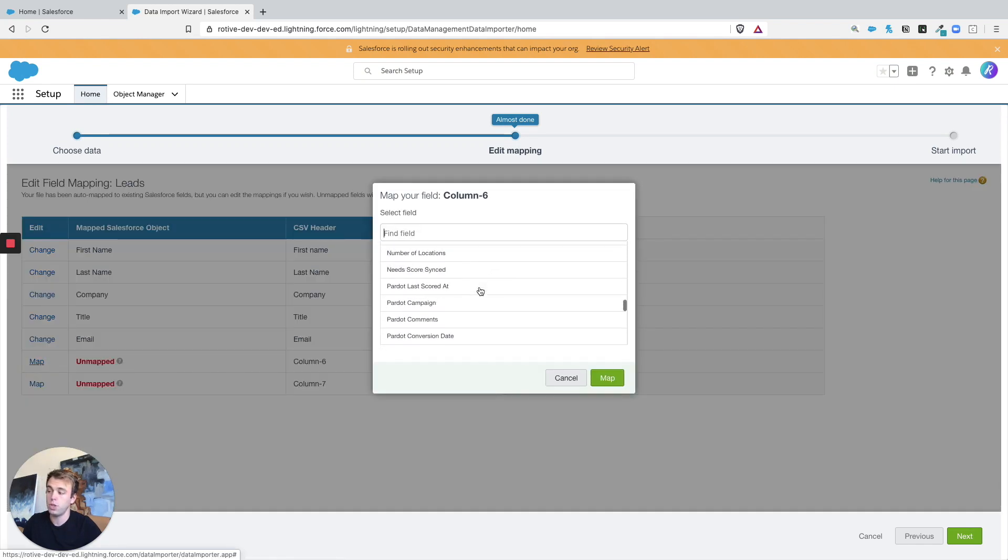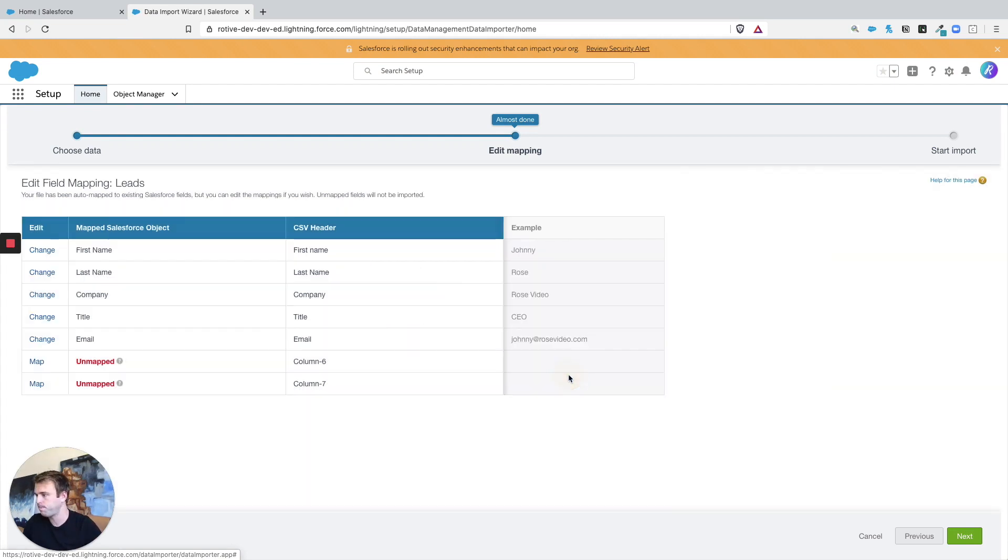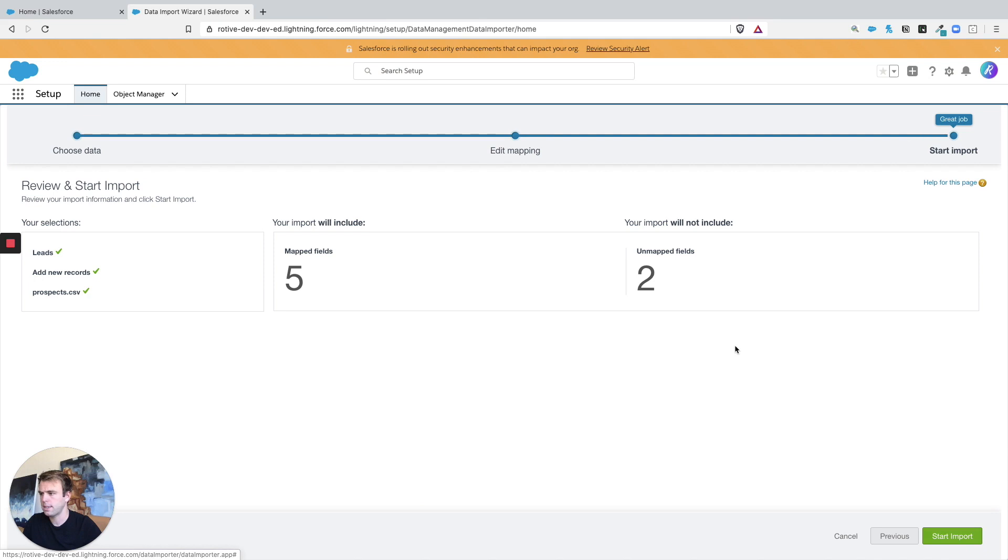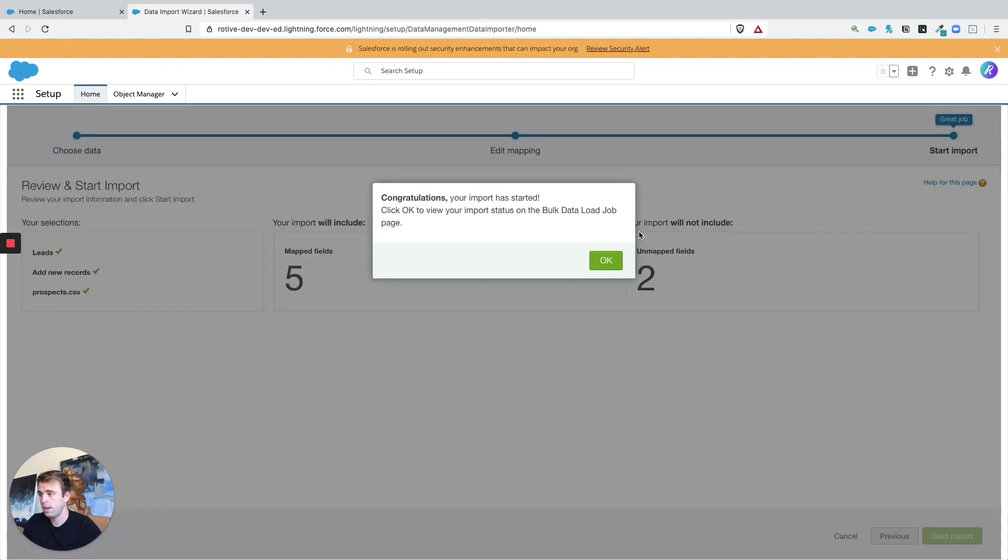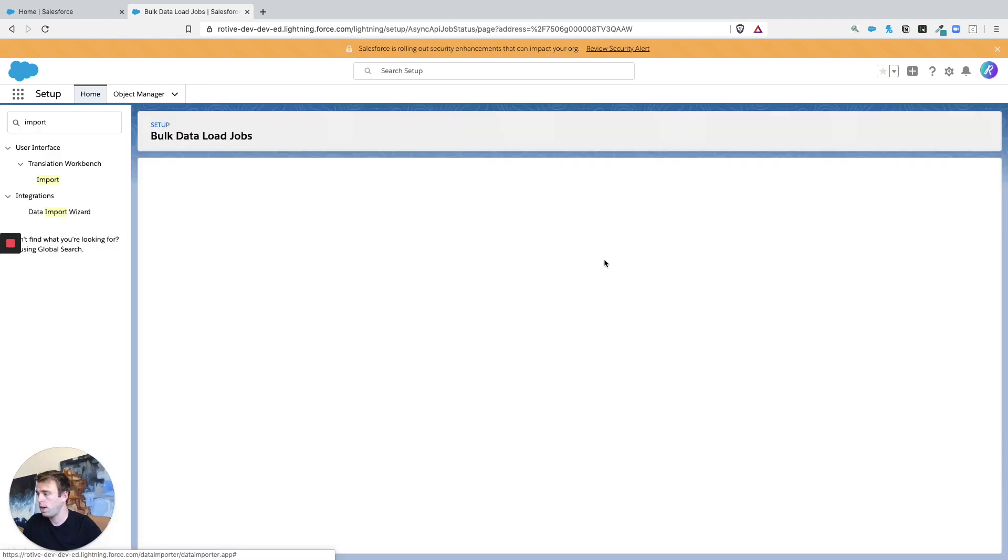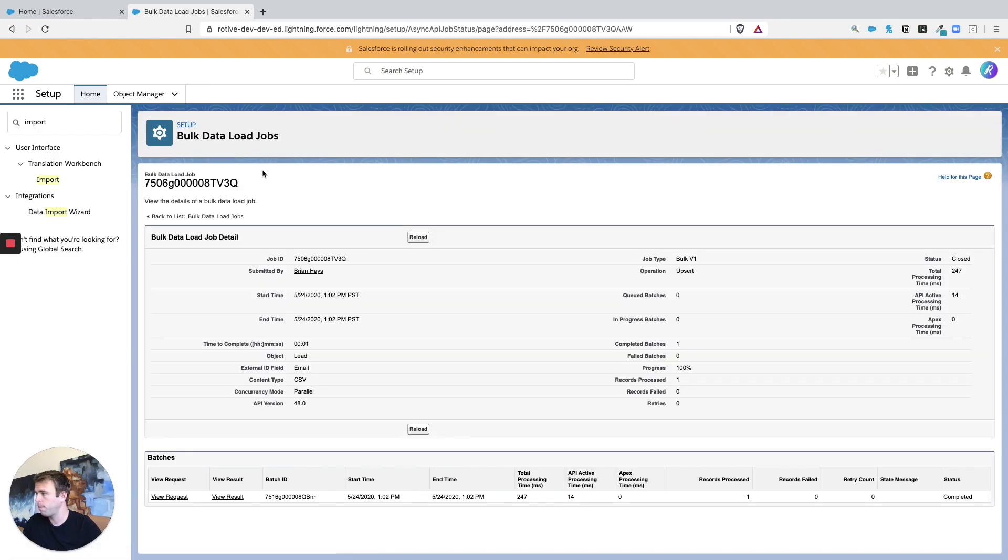So this is looking good, let's hit Next. Okay, and then hit Import. So this will run in the background.